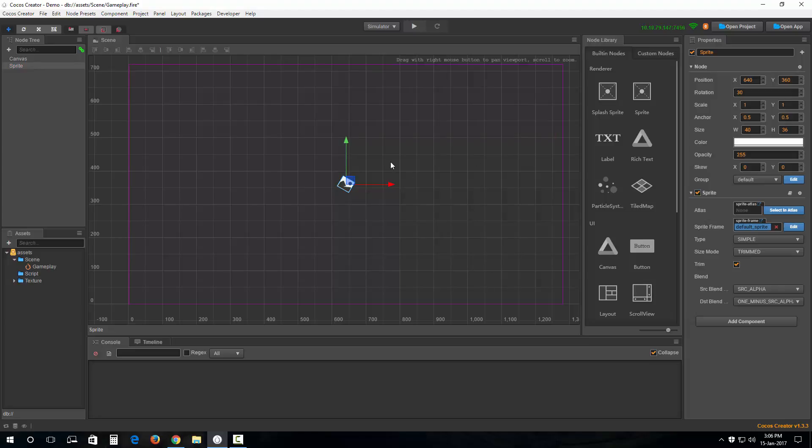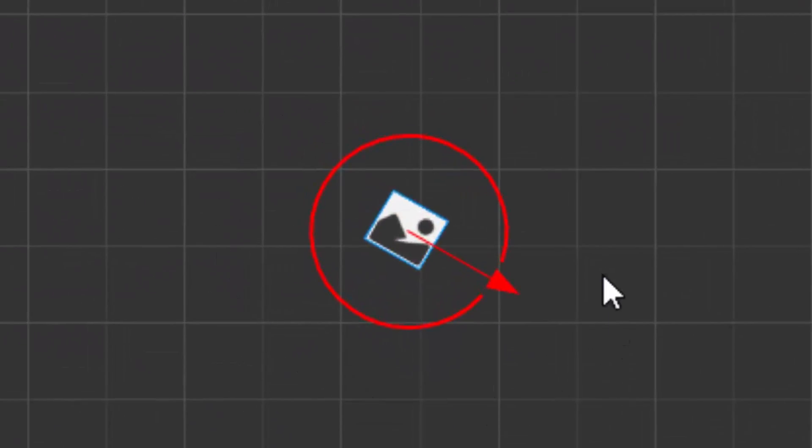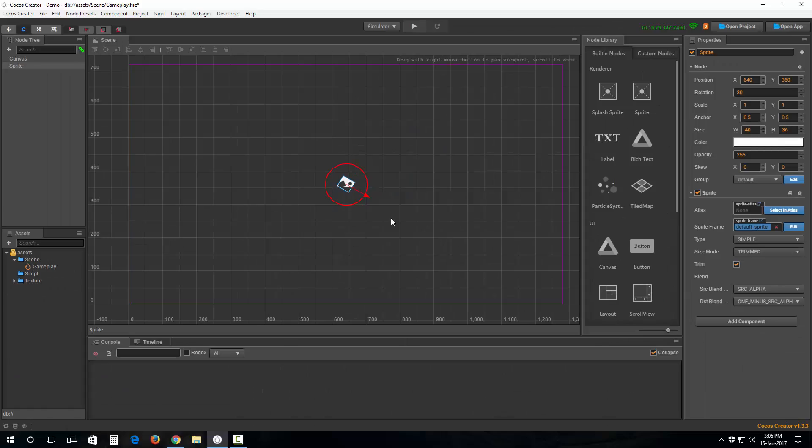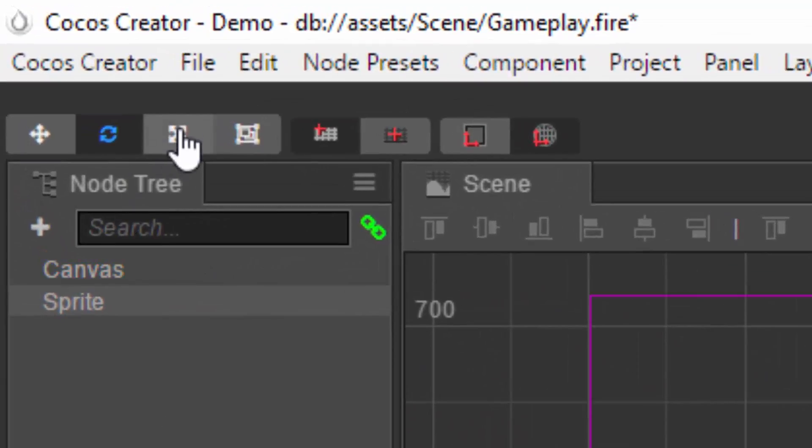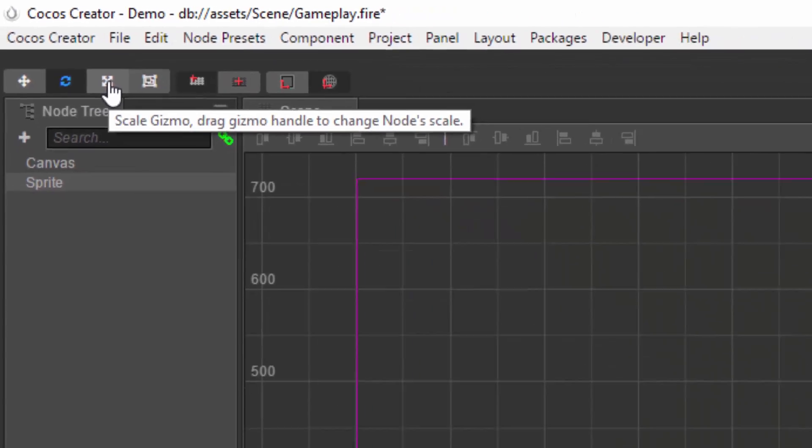Same goes for, well, you won't notice anything different for the rotation gizmo because it defines the rotation, but what you will notice is the scale gizmo.